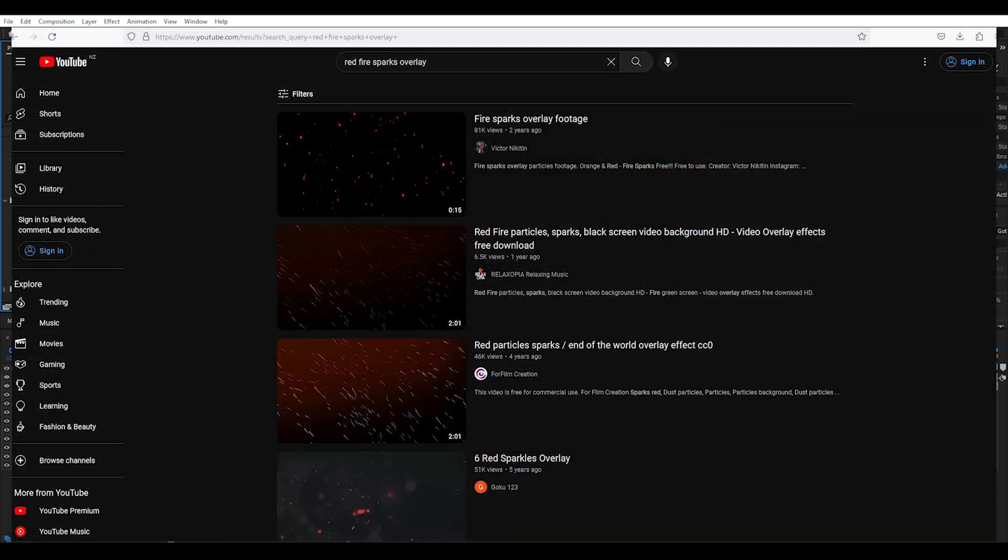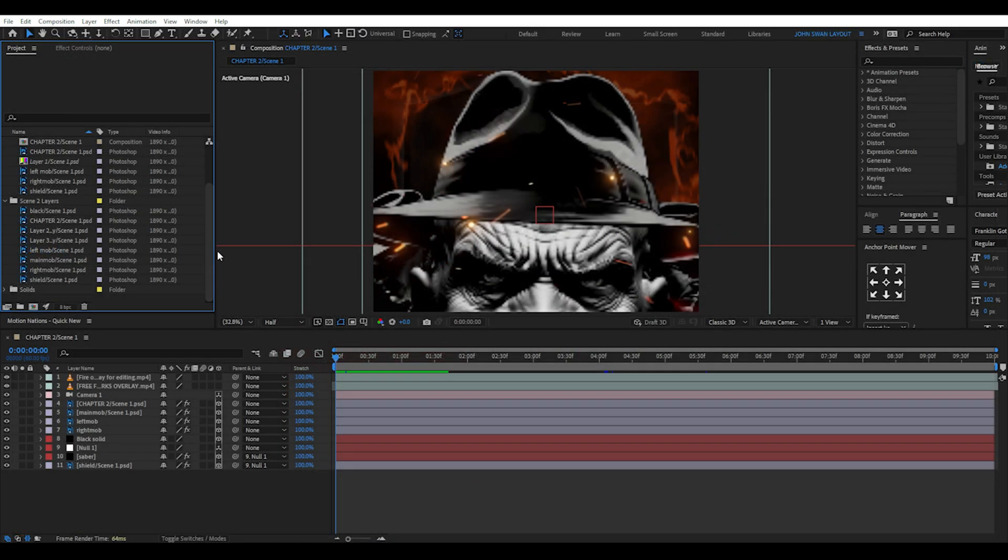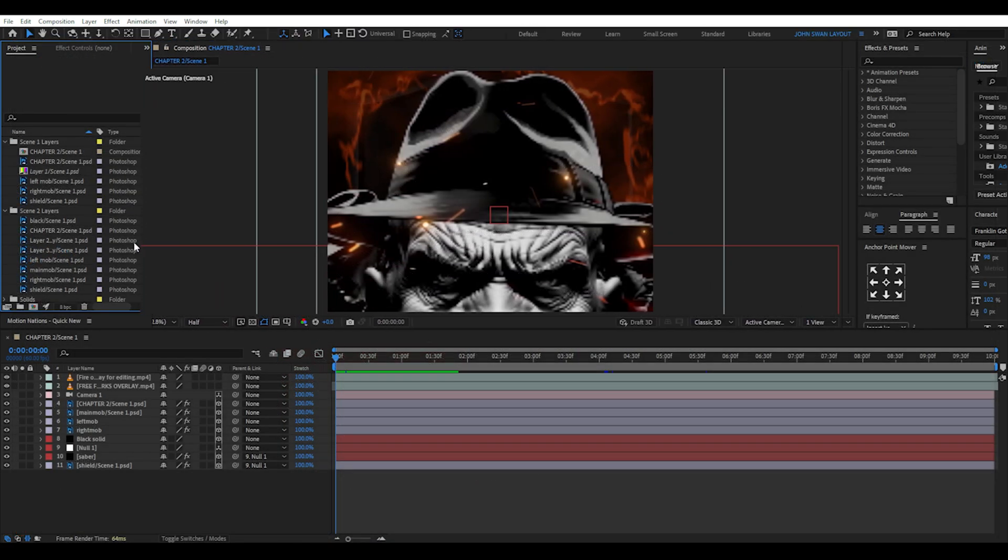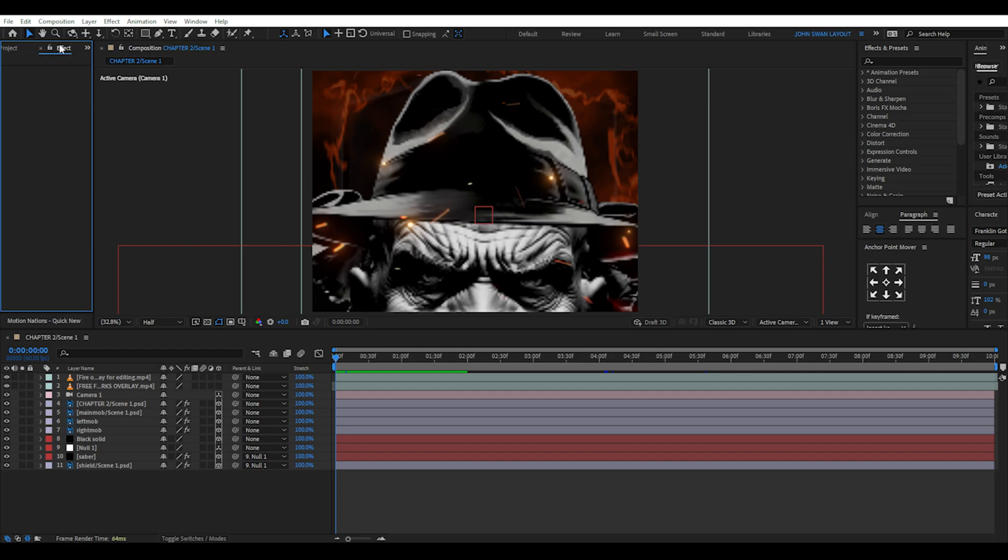Next you can download some fire and spark overlays. So now we have nearly every layer used and can start stacking them into an After Effects composition.